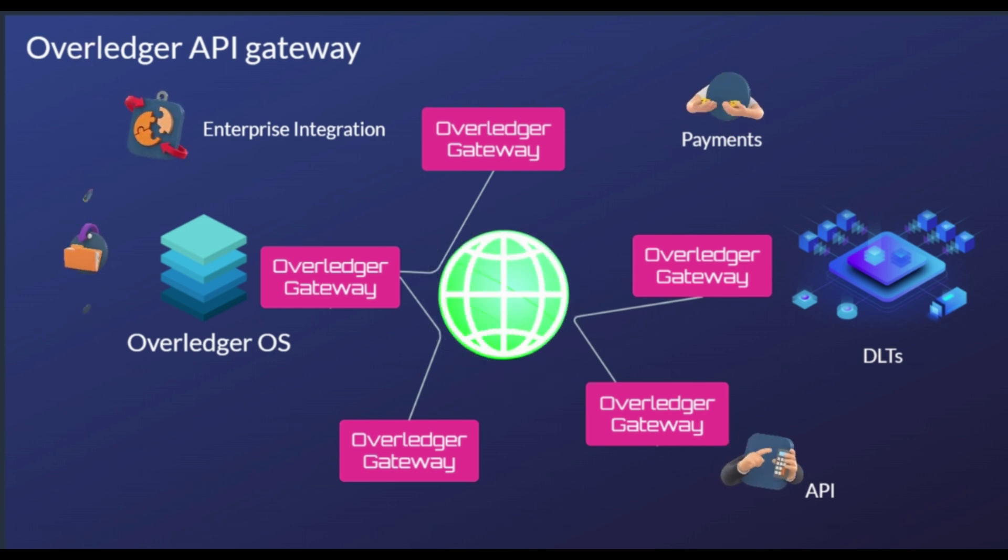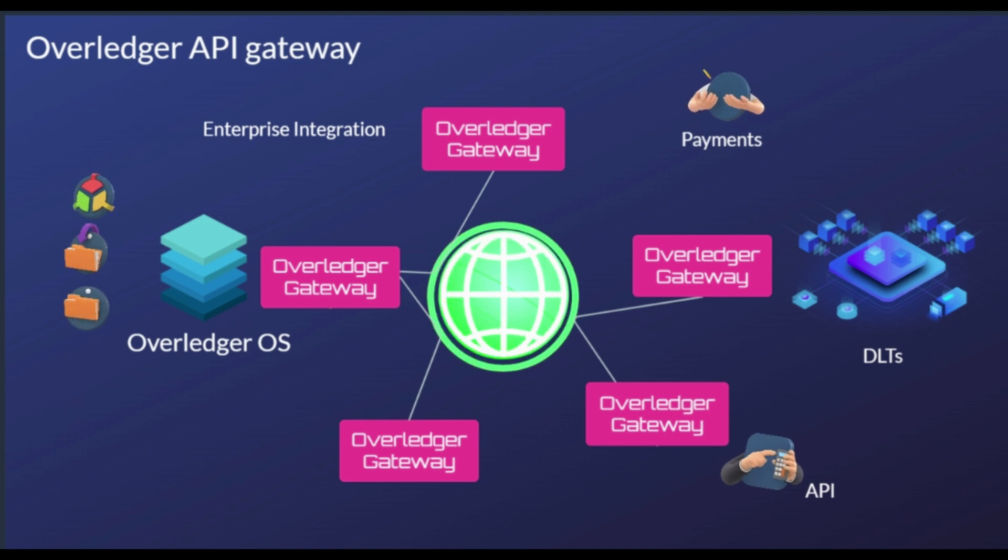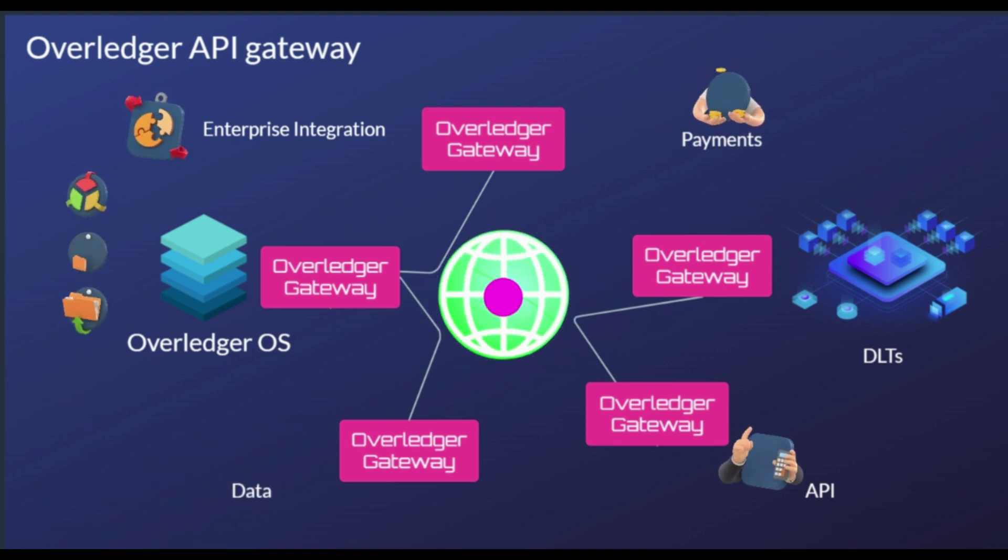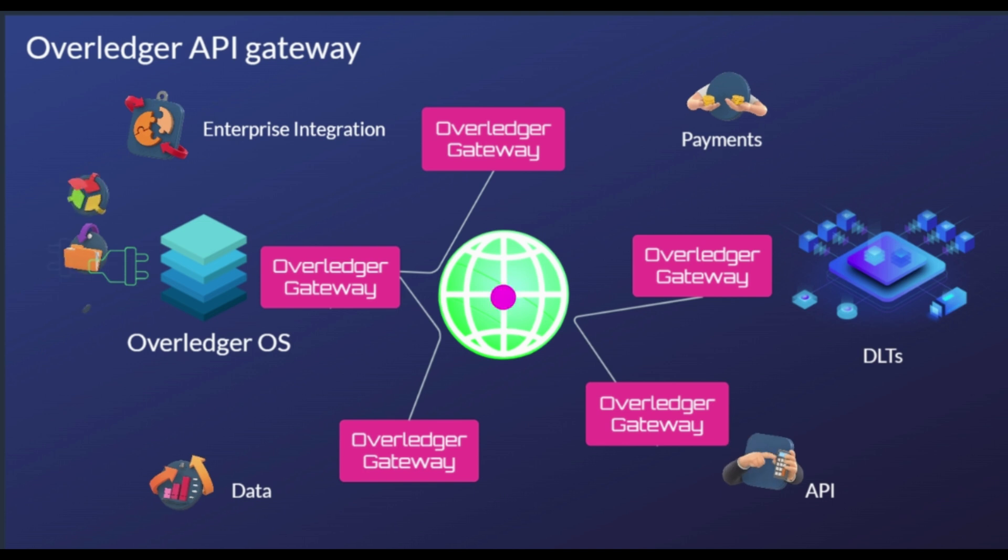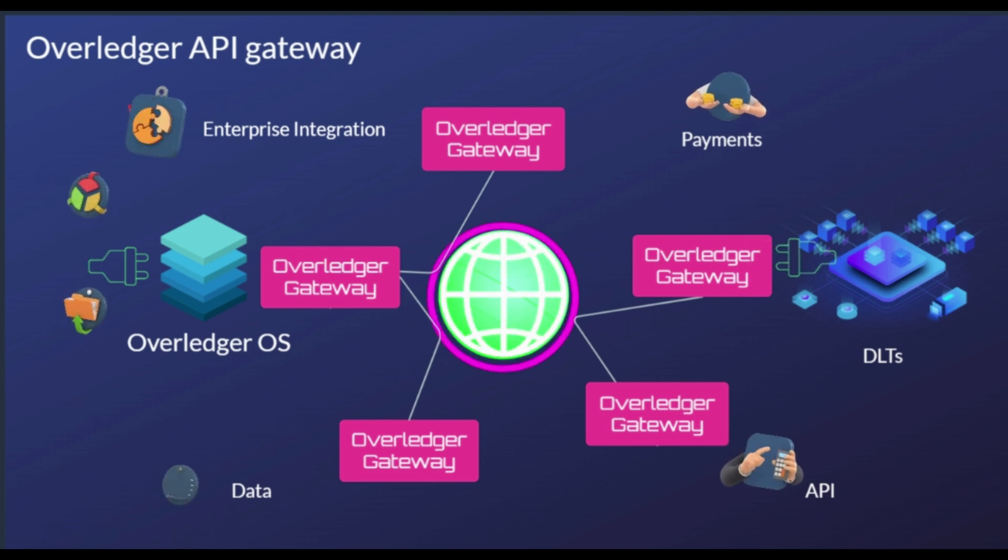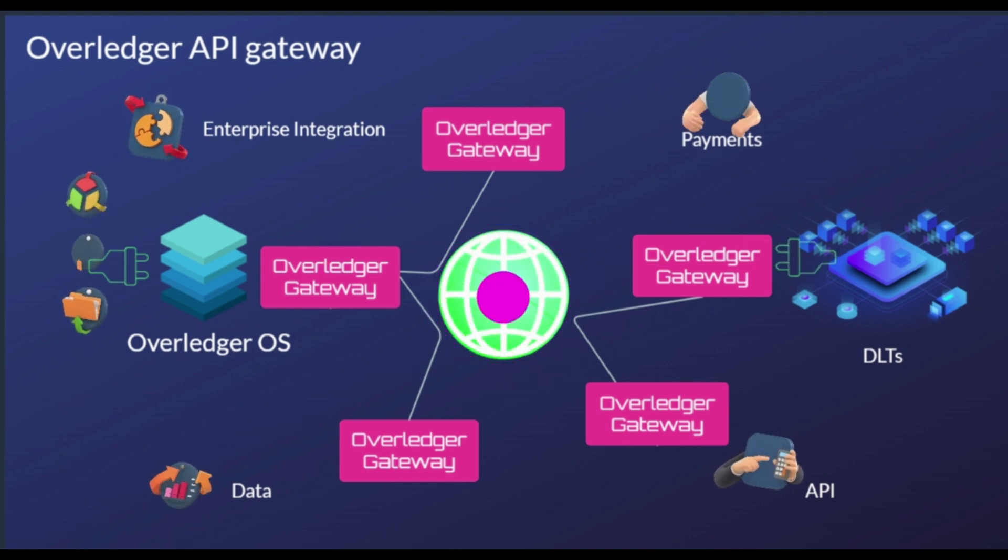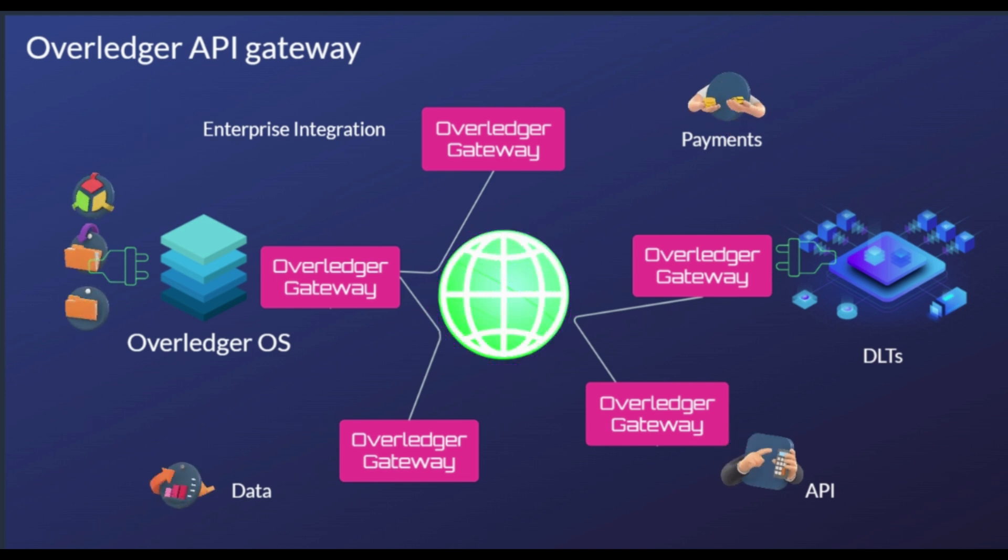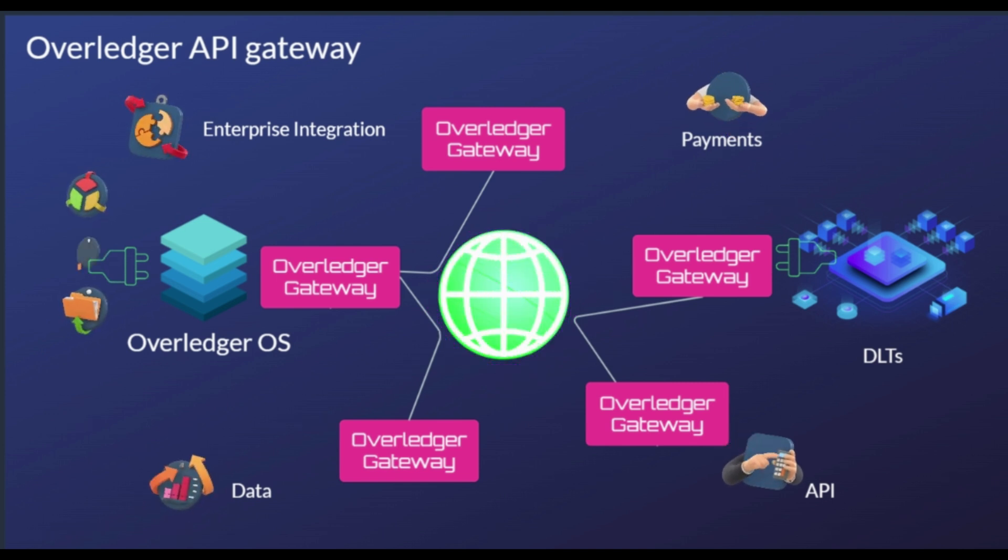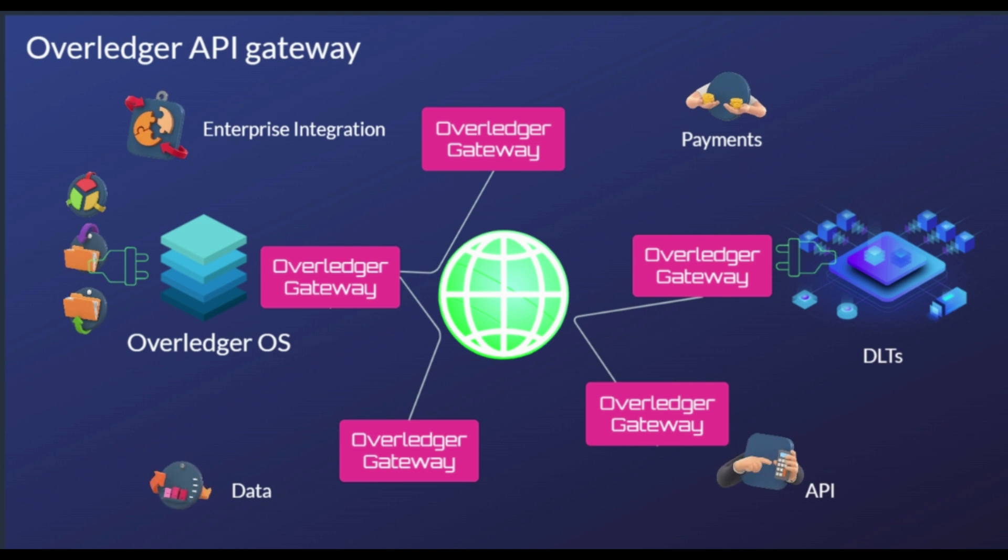The Overledger OS is the beating heart of the ecosystem. It allows users to create and access multi-chain applications, or mApps. mApps are made up of treaty contracts instead of smart contracts like dApps. Treaty contracts make it possible to build an application using multiple blockchains, since it allows different smart contracts to interact.